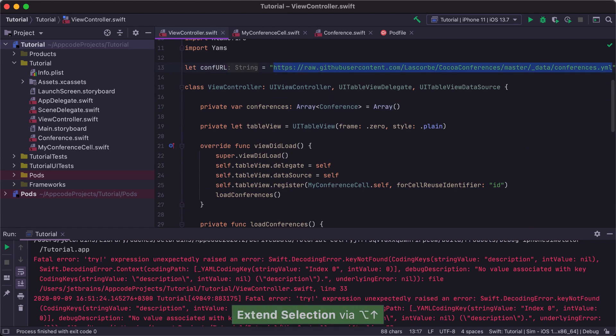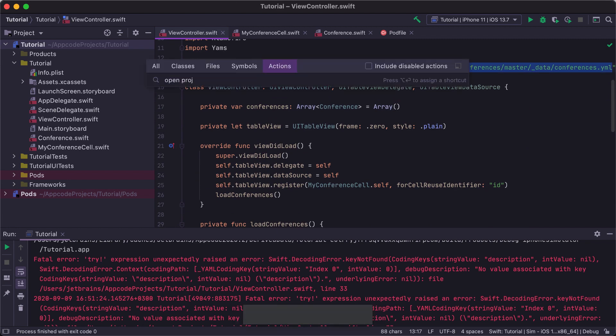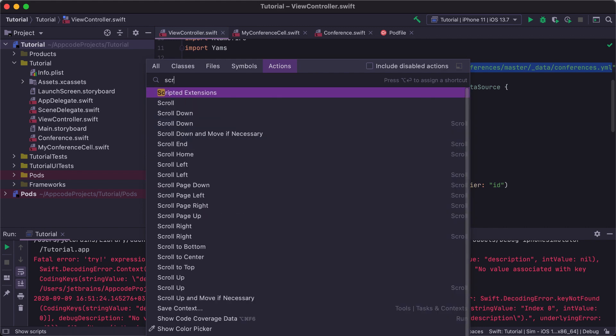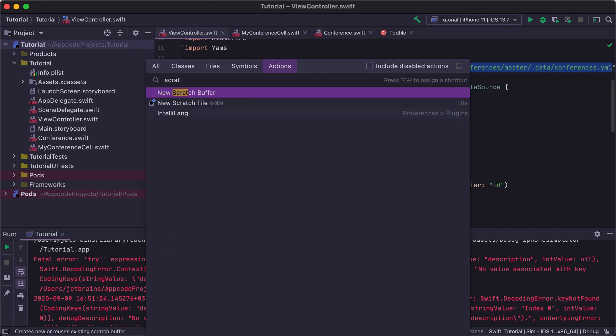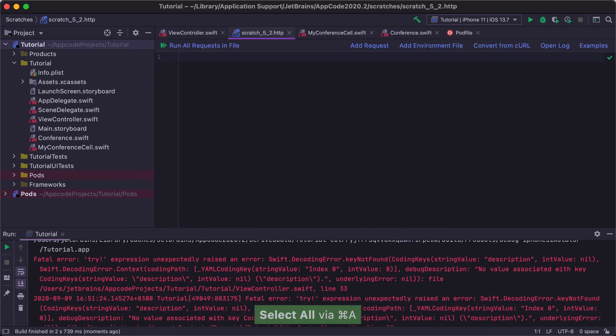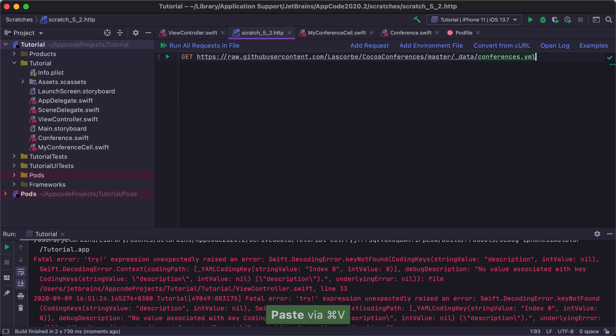To do that, we can use a scratch file with an HTTP request type that allows us to test HTTP requests right from the IDE. In the file that opens, type get and paste the conference URL. Next, run the request using the Shift Ctrl R shortcut and it'll take us here.